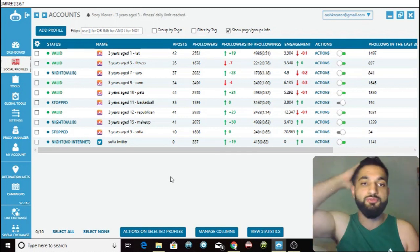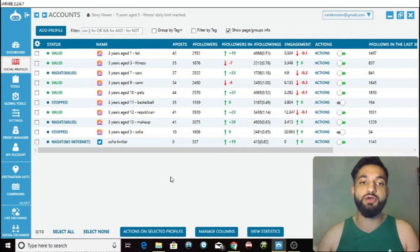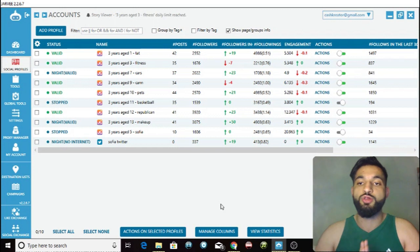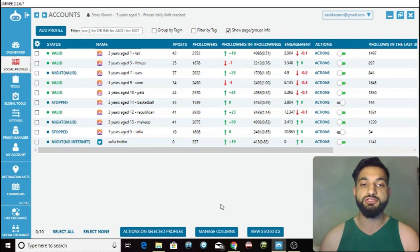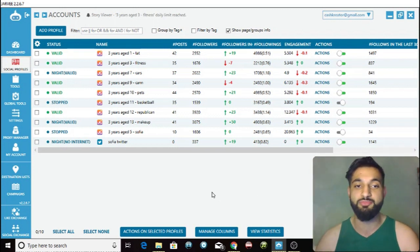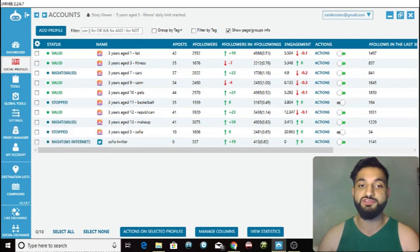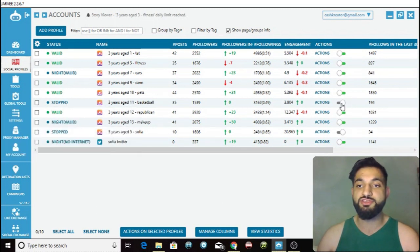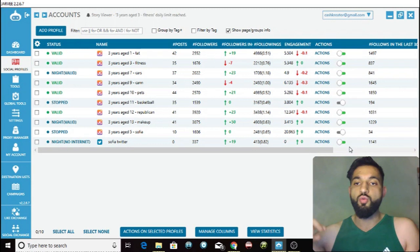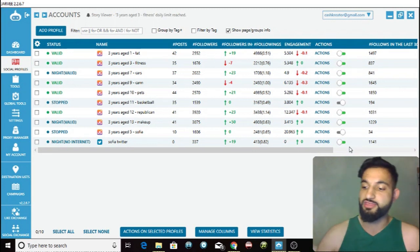The first thing you want to do is turn off all actions on your profile. Let's pick a random account — say this basketball account. If your actions are currently on, you want to turn them all off.